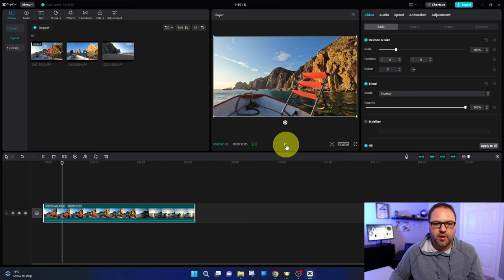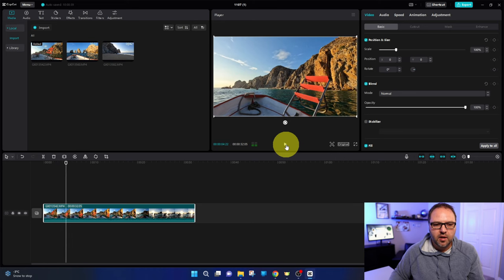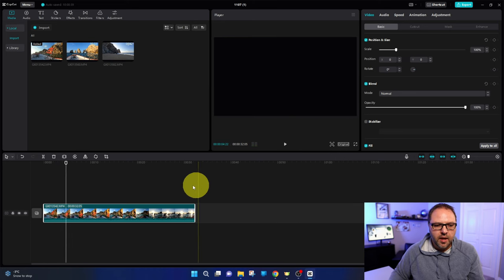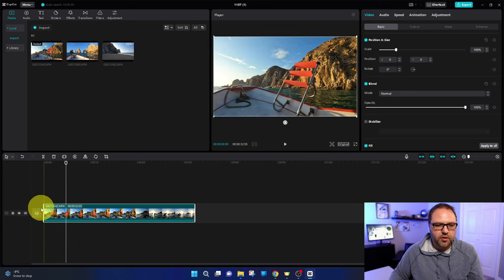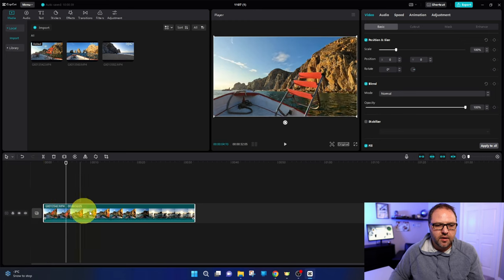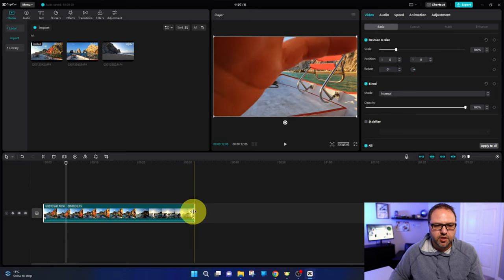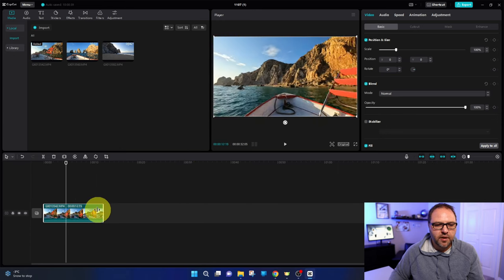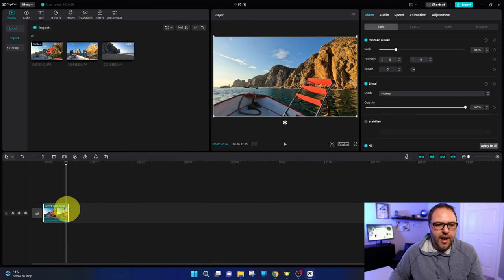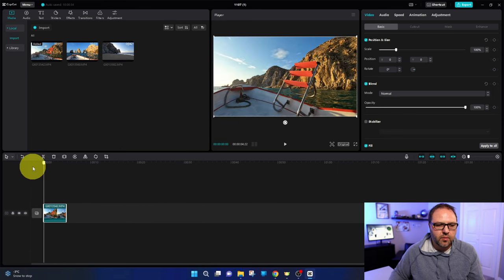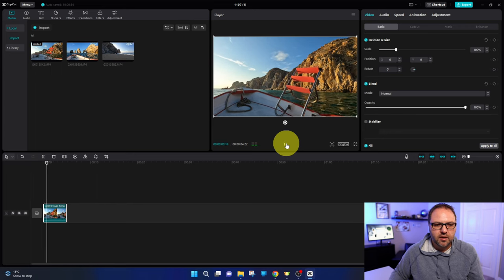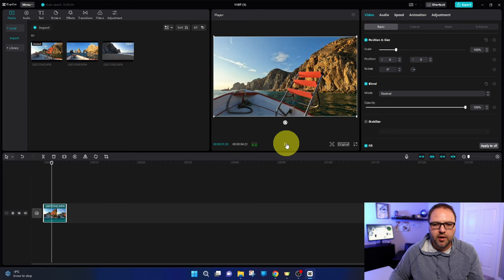So I'm gonna just pause it where I want it and you can actually trim this a little bit. You can hover over each end and you can actually trim it in a little bit. So I'm gonna just hover over that, hold down my left mouse button and drag it in a little bit. So now we just have a shorter piece of that clip that we're gonna use.